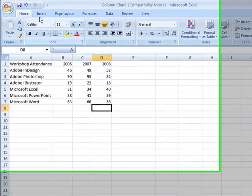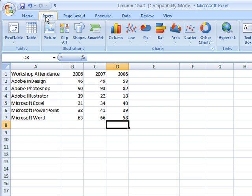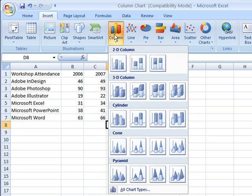By clicking on the Insert tab, you can see the different charts that are available. Clicking on either of these options will then give you additional information on how you want your data to be displayed.